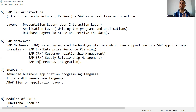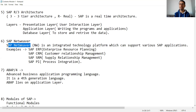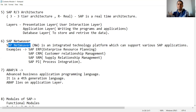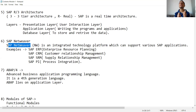So what is the integrated technology platform for all these SAP applications? That platform is called SAP NetWeaver. SAP NetWeaver is the platform that supports various SAP applications such as SAP ERP, SAP CRM, SAP SRM, and SAP PI.